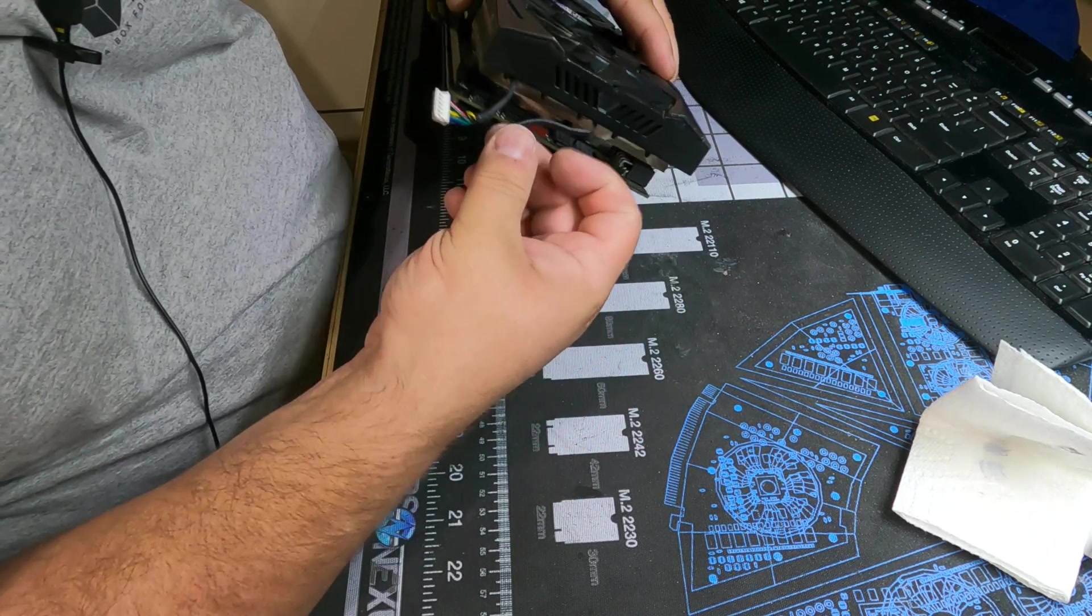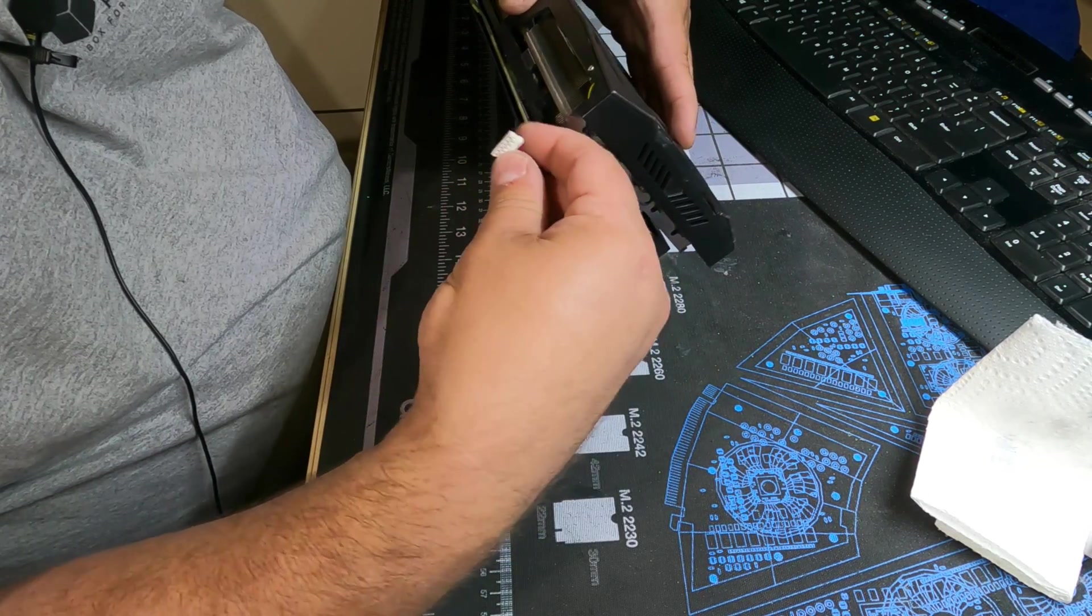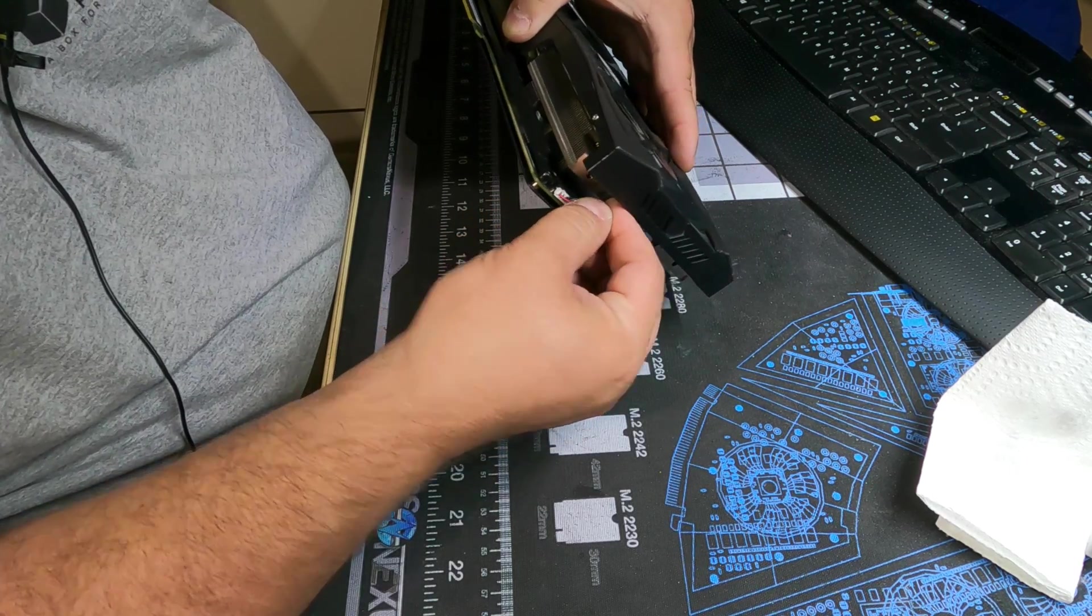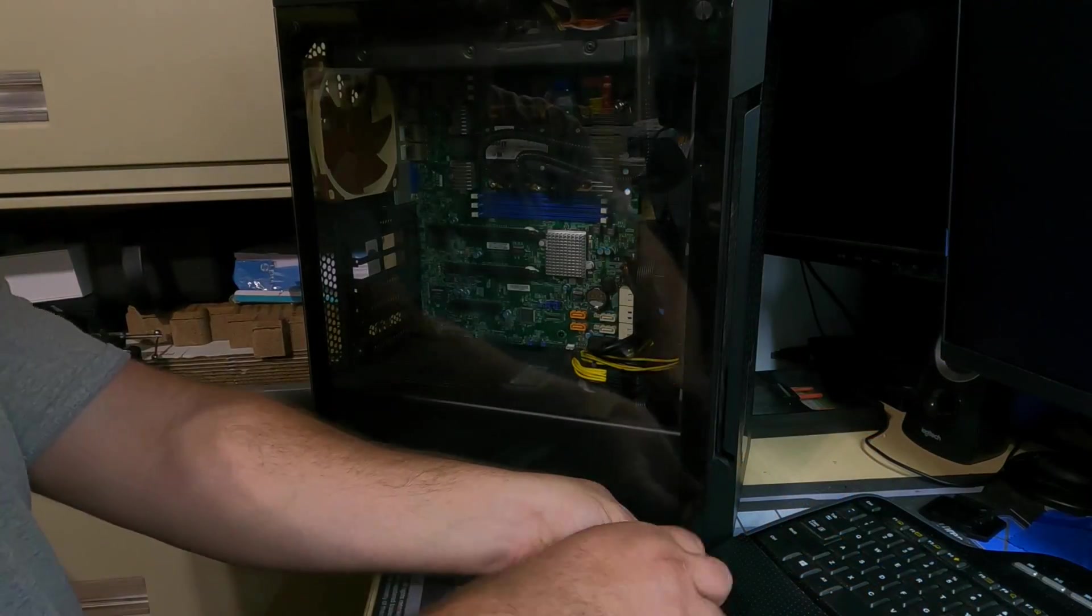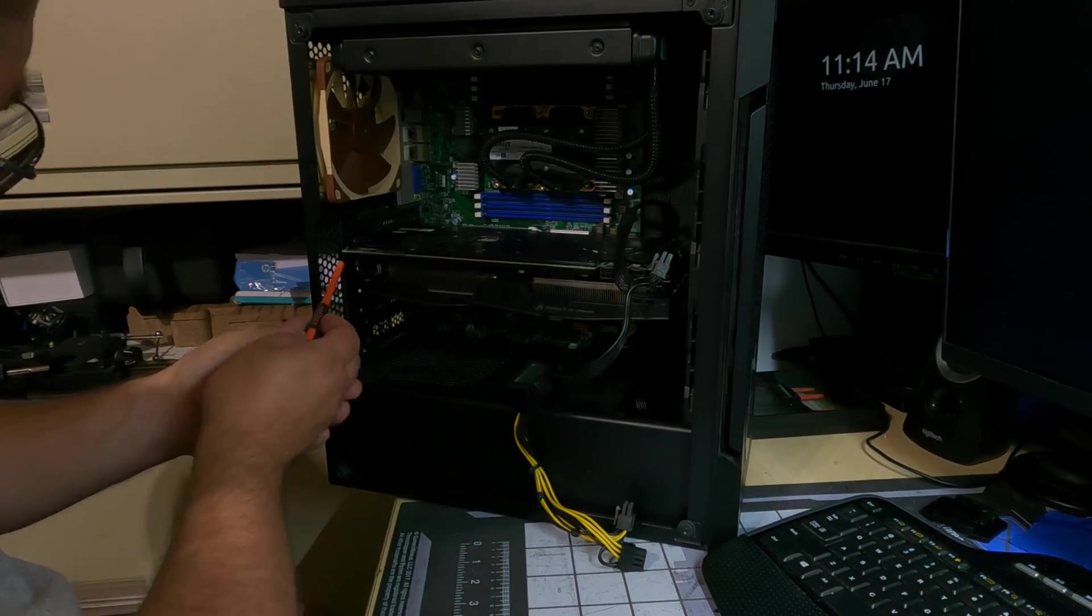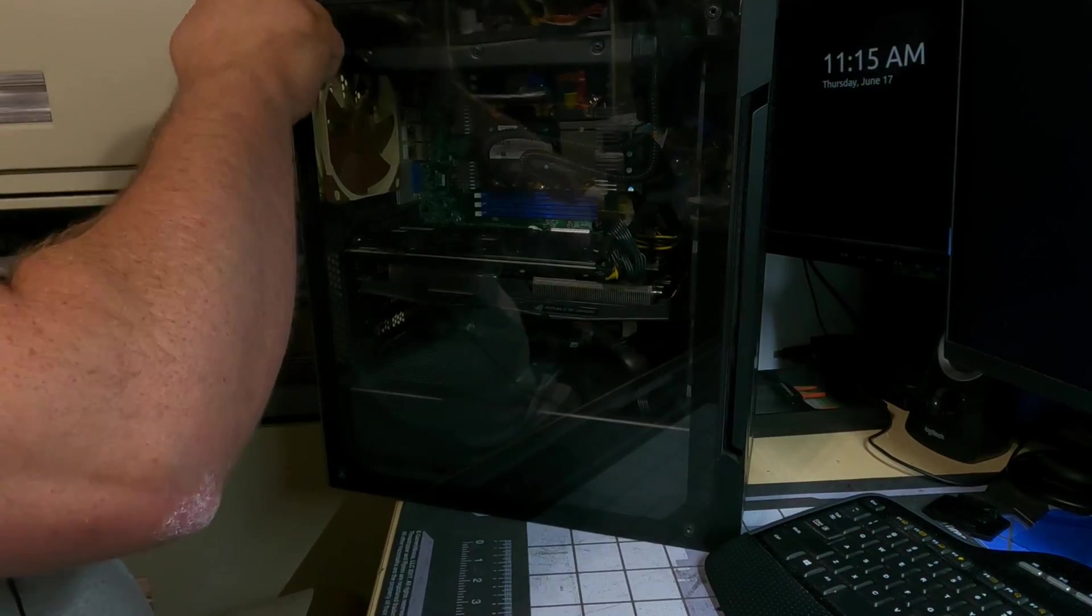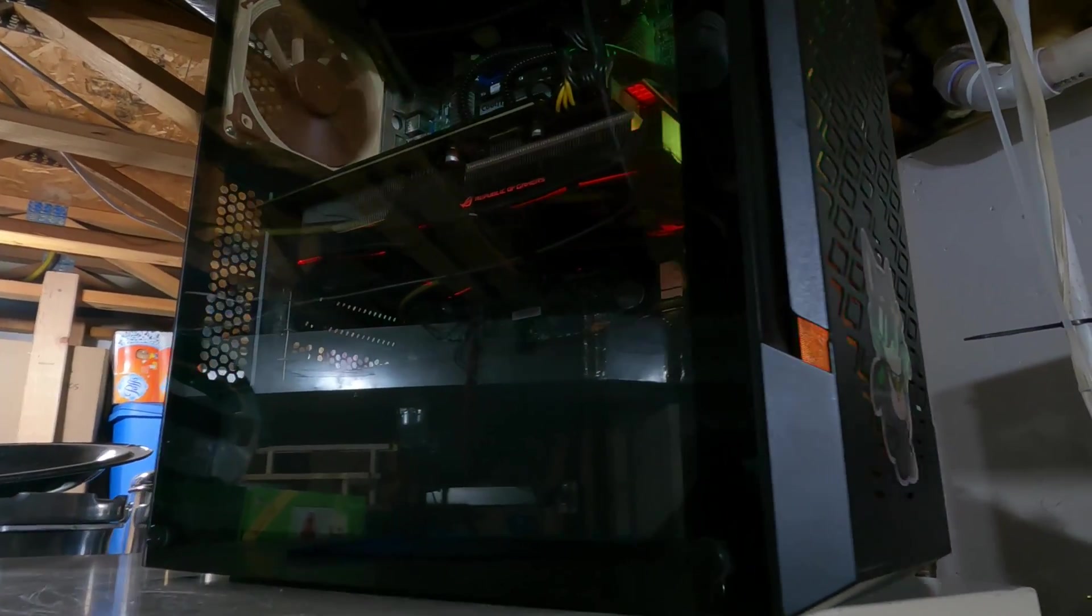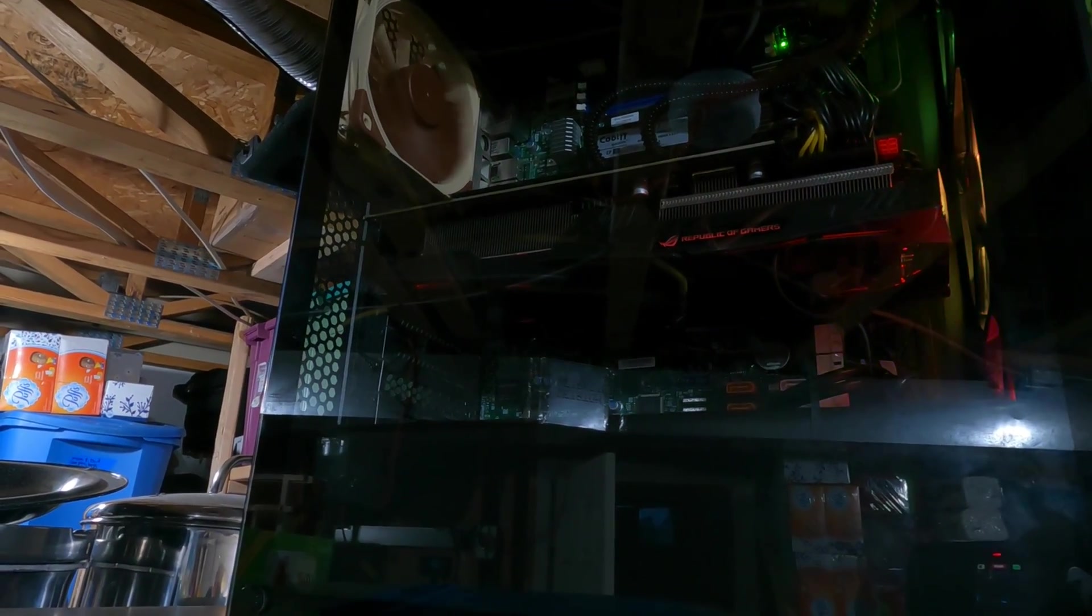Don't forget to reconnect your cables. Okay let's go ahead and put it in the system. Okay let's get fired up. And there she is, let's jump over to the computer and get her hashing.